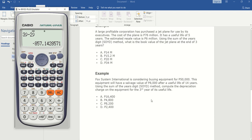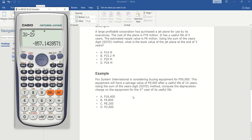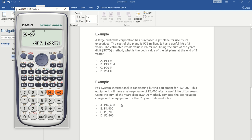Now we go to our last problem. Fox System International is considering buying equipment for fifty thousand. This equipment will have a salvage value of eight thousand after a useful life of fourteen years. Using the sum of the years digit method, compute the depreciation charge for the third year of its useful life.